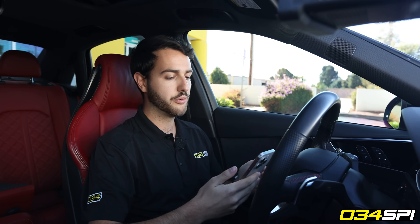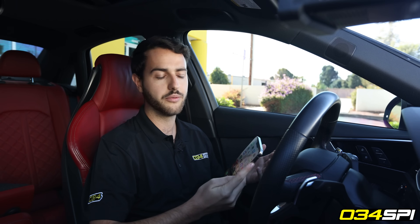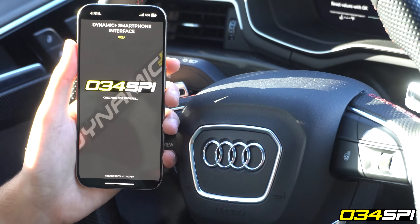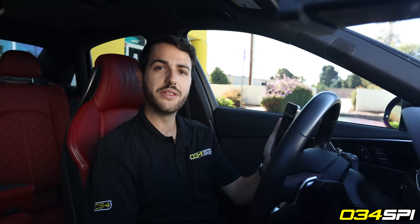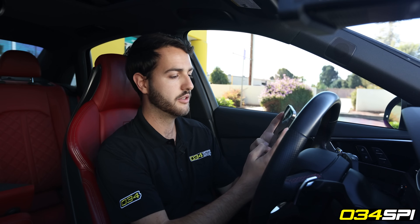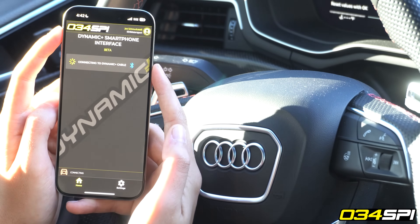From there I'm going to go to my phone and download and open the 034 SPI application. We'll be filming this with our pre-production application so some things may look a little different upon release. Once I've downloaded the application I'll open it up and get through the login process. The login will be the same login used for your Windows PC based flashing client, and if you're a new customer you'll receive this login information in your email after purchasing a tune. Once I've typed in my username and password I'll click sign in and it'll bring me into the smartphone interface.